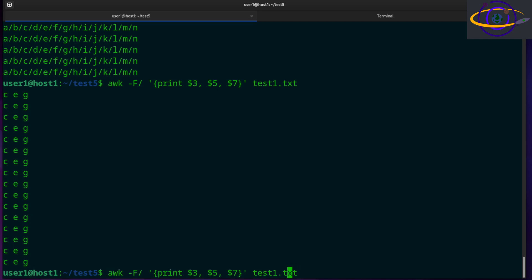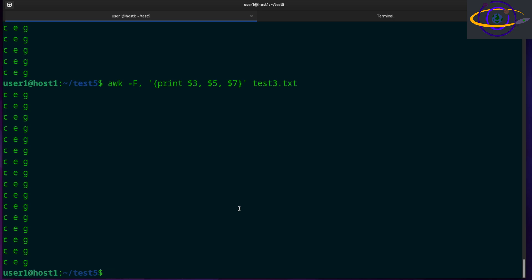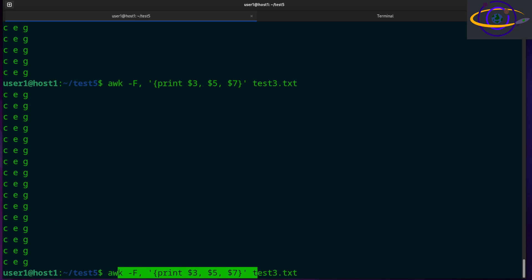The same thing for test2 is going to be separated by colons, so we can use a colon as the field separator. And test3 is separated by commas, so we use a comma separator — same deal. The files are identical except for what they're split up by. This gives you most of the usage for the awk command in everyday practical use.